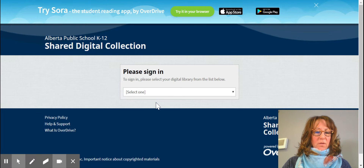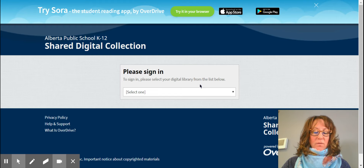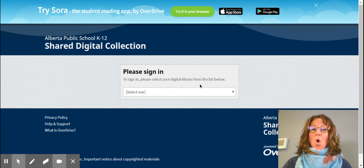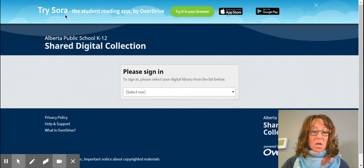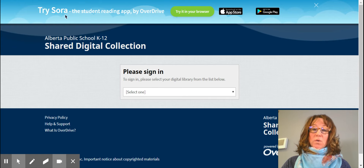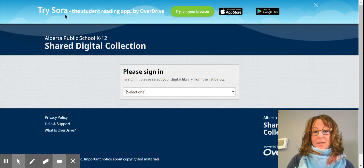Please make sure that you go in through using the school website. Once you're on this page you'll see the sign-in page. You can either access OverDrive from your computer or, if you'd like, you can download the app Sora. As always, please ask your parents' permission before you download anything.